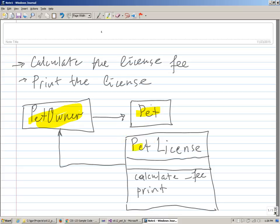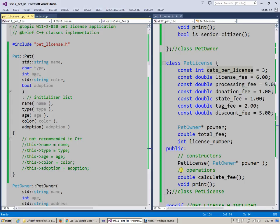And then of course, we create pet license, and this is our business object which knows how to do the calculation based on information that's being entered. Then we call calculate fee, and then we call print, and we get those results.